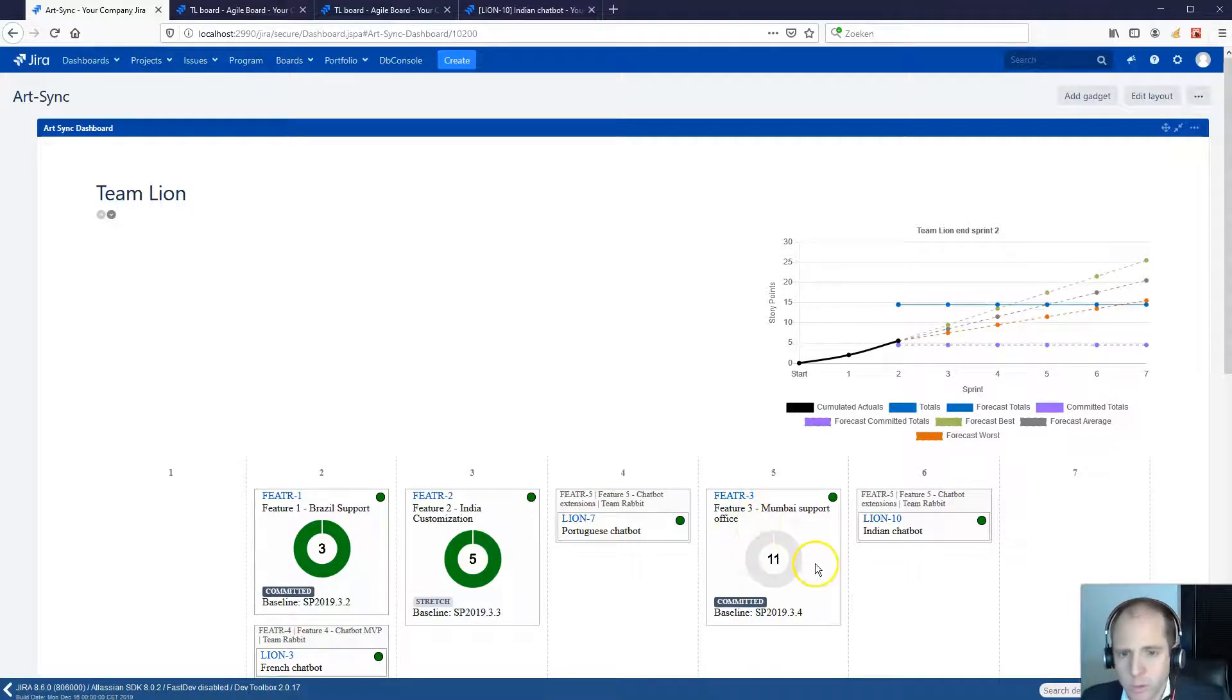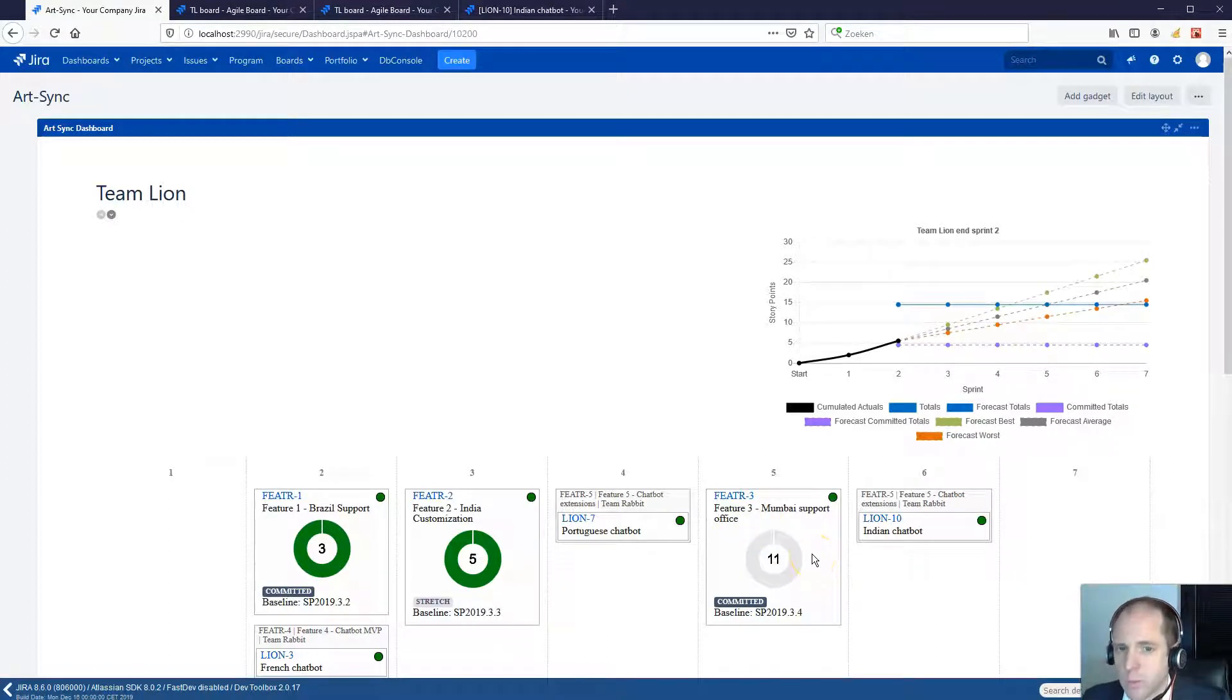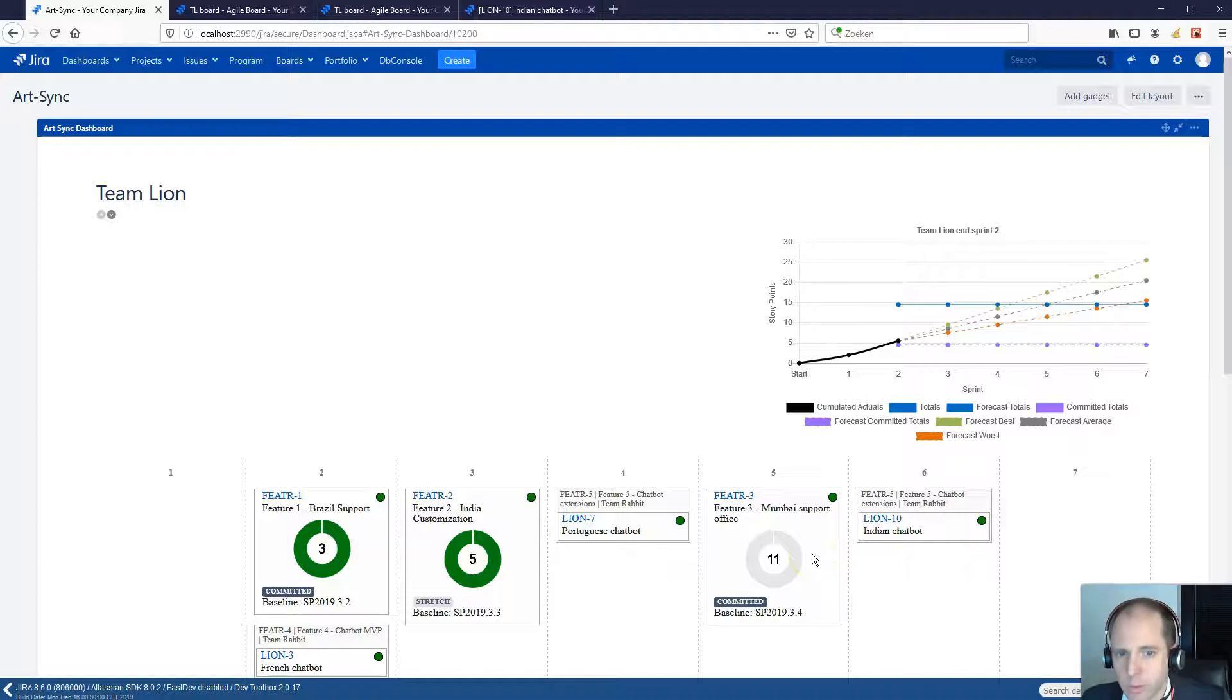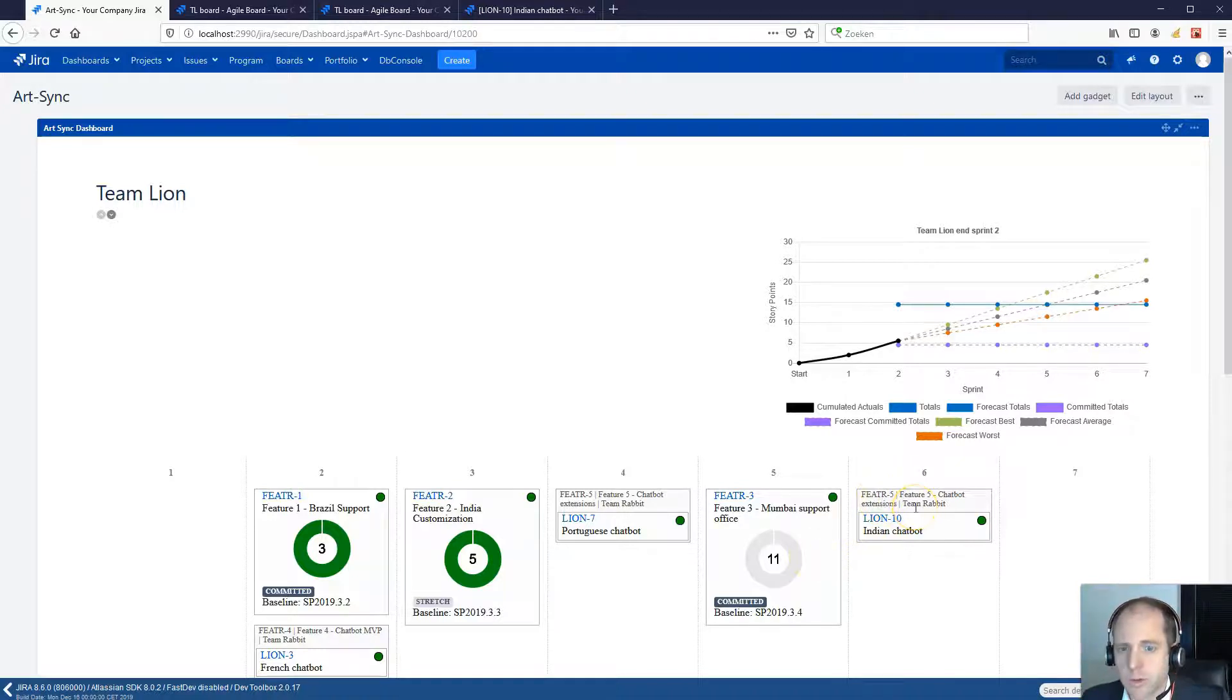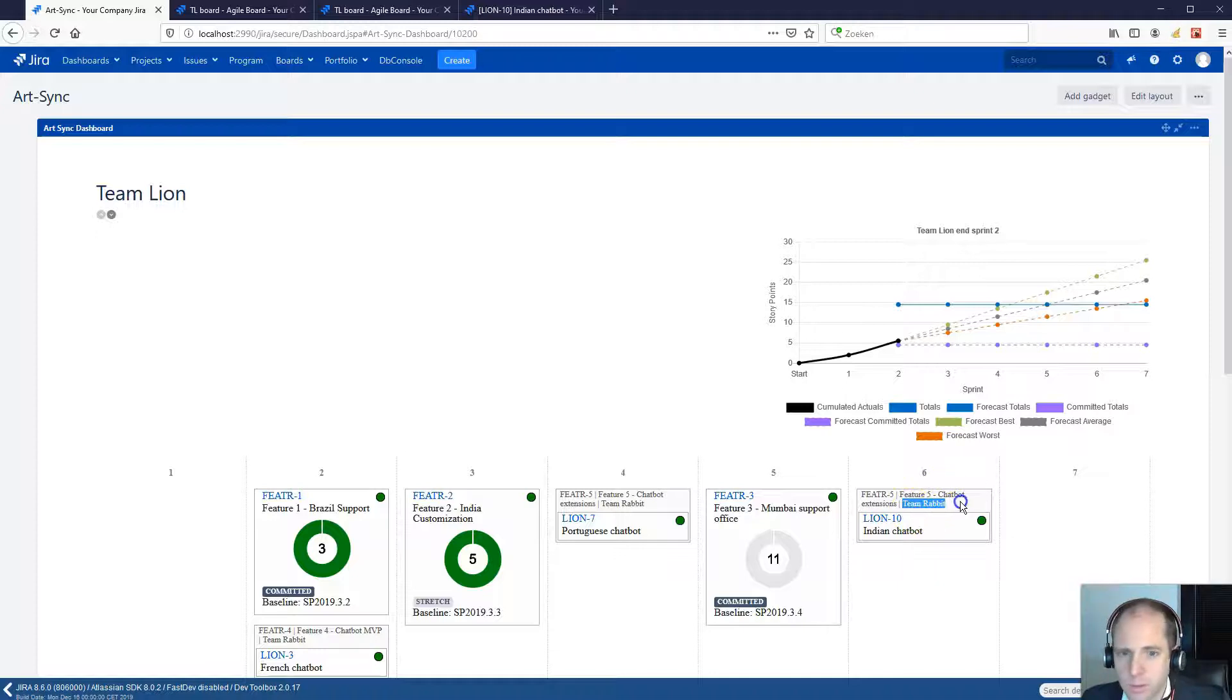In this board, you also see the dependencies to make teams work better together. These are stories that one team does for another team which is in the lead. You see the feature, the team in the lead and the story that is under it.